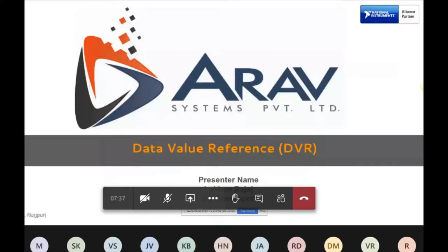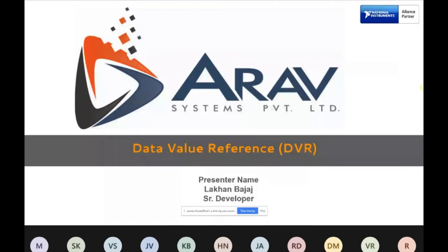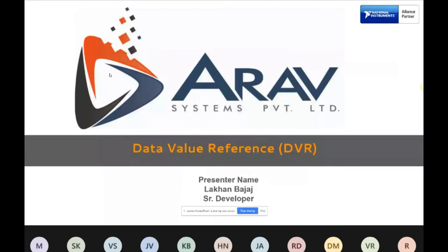Our system is majorly into system integration and automation projects. We also have products like easy VBI and CMS. Easy VBI is a configuration tool — very effective if you have a VBI script, and it gives added functionality like log viewers. CMS is a calibration management system to manage all instrument-related information for calibrating field instruments.